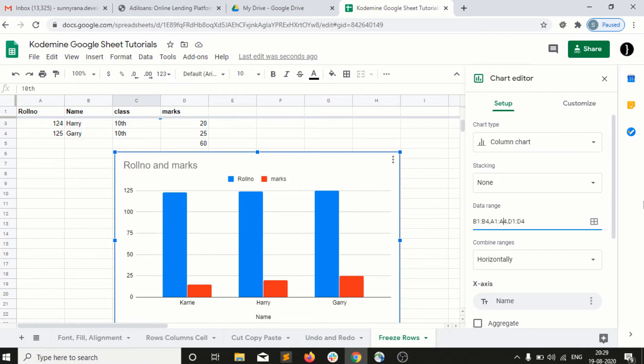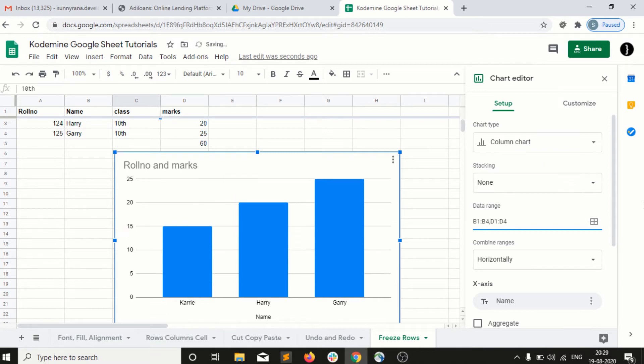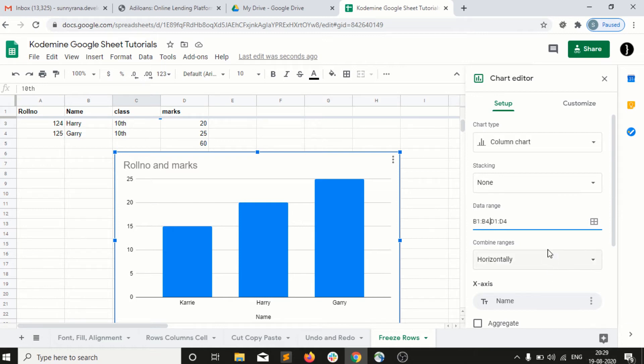For example, the chart is based upon the roll number and the marks. So I do not want to include the roll number. I will just remove the A column and press Enter. And you guys can see now how the marks are representing into my chart.